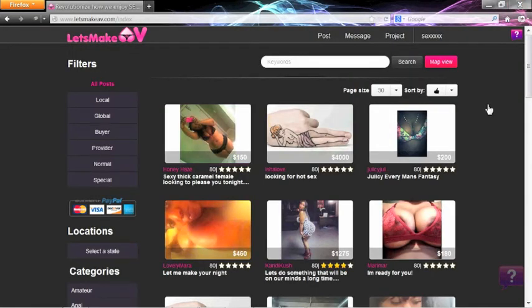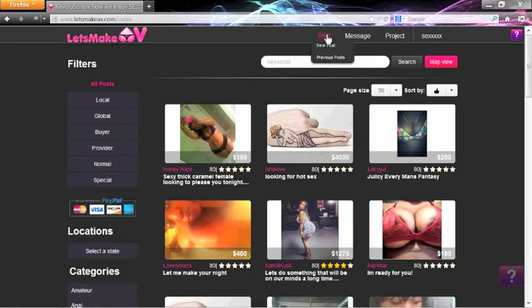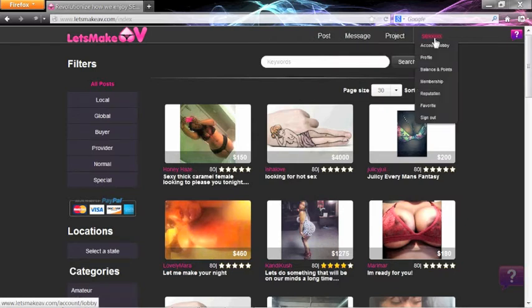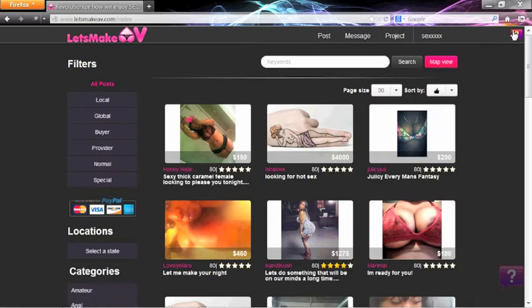While logged in, you will see five options on the top bar. The post, message, project section, account, and live support chat.